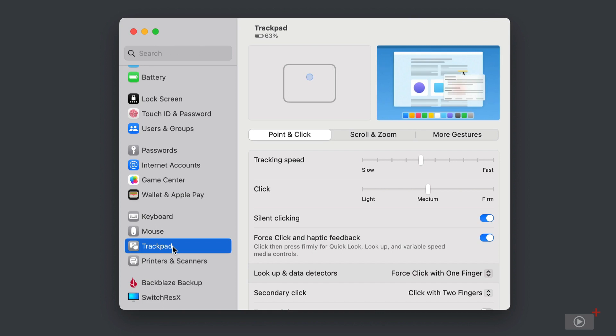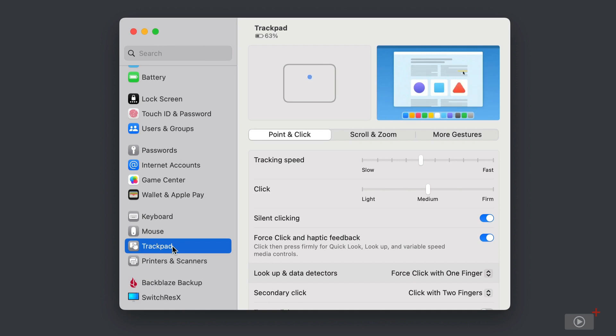So you can adjust here the tracking speed, how quickly the mouse cursor moves around the screen, how hard you have to press in order for a click to register. You can turn on or off silent clicking.